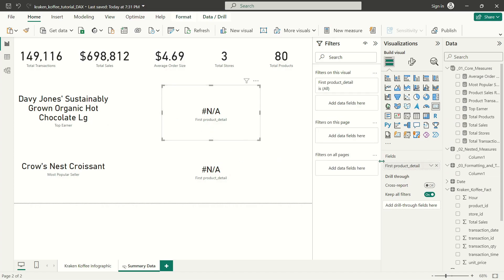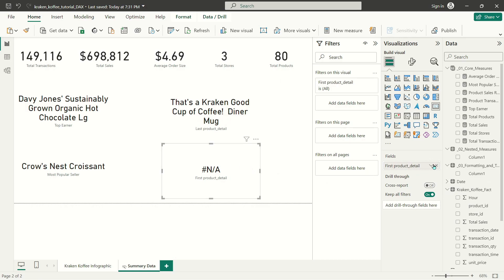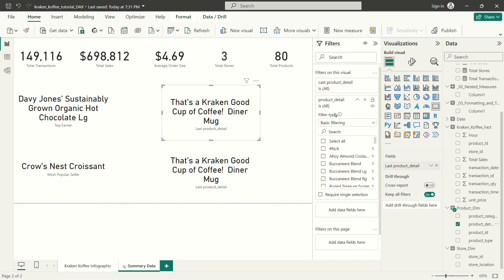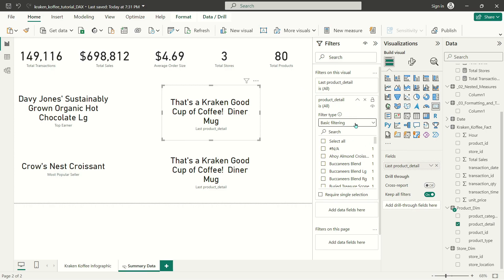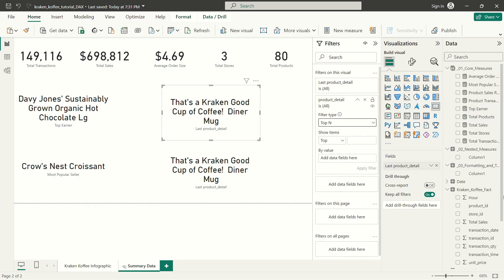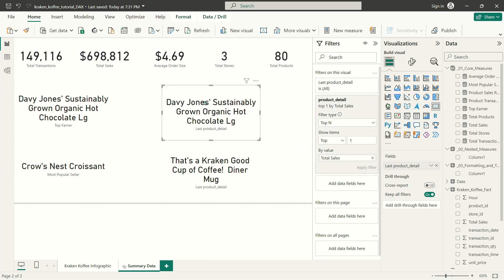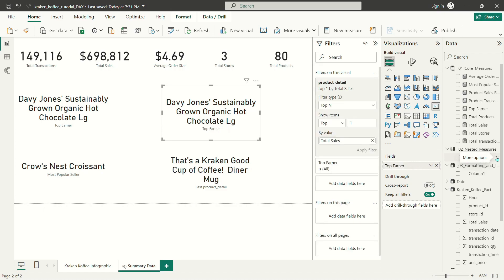We've got our product details in here — right now it's just showing the first product. The next thing I'm going to do is click on this card and add another filter. I just dragged and dropped product detail up into my filters on this visual section. Instead of using basic filtering, I'm going to use top-N filtering. Instead of ranking all of the products, I'm just going to use the built-in top-N filter, drop my total sales into this by value, and tell Power BI to return the top value. I've got my Davy Jones's Sustainably Grown Organic Hot Chocolate Large — which is what I was getting through my DAX-based equation. I just double-click on the field name and change it to 'Top Earner'.